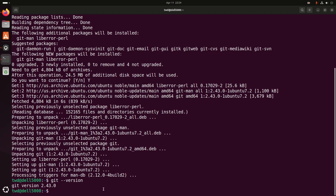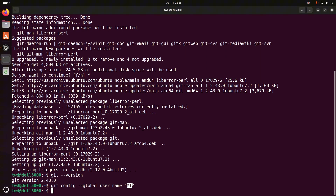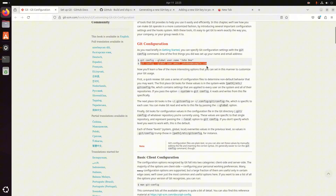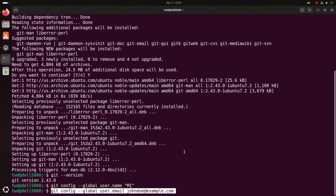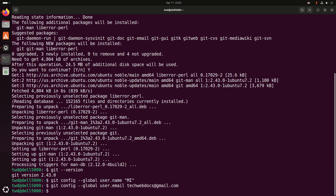Copy this command and go back to the terminal and paste it here. Enter your name. Run this command to set your name — you should write the actual name on your GitHub account. Then copy this next command, paste it, and write the email address associated with your GitHub account. Then hit enter.